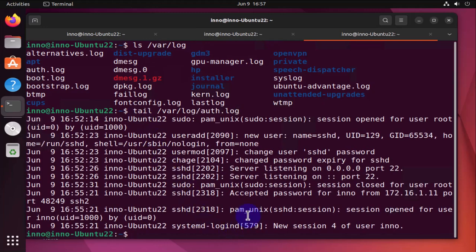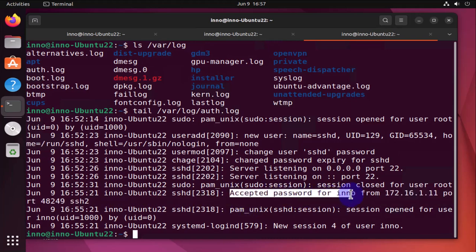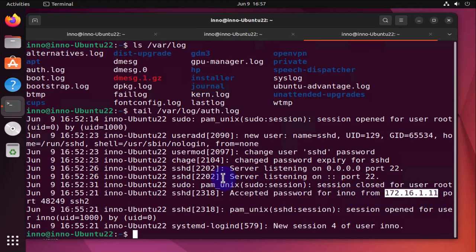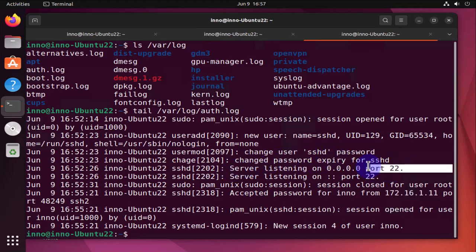It's showing us the same log messages here, accepted password from inno from this IP, and also shows us when we started the SSH server and shows us what port it's listening on.